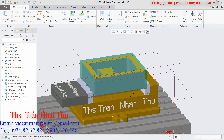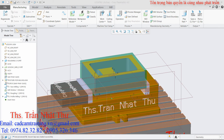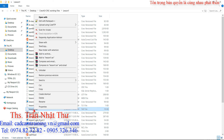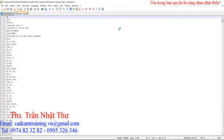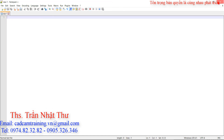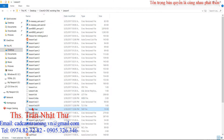Chúng ta sẽ vào cái folder Collection Sheet, Lesson Run. Chúng ta tìm cái file lesson1.tab. Thì đây là cái file G-code của chúng ta. Chúng ta click chọn Open.